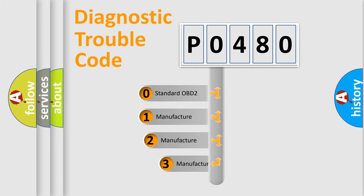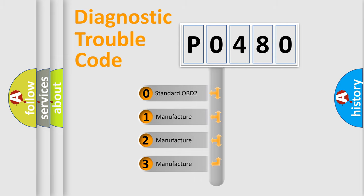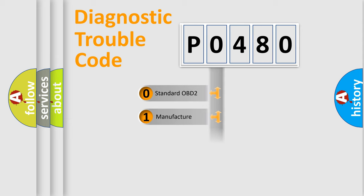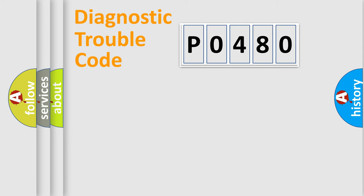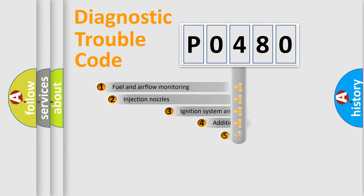If the second character is expressed as zero, it is a standardized error. In the case of numbers 1, 2, or 3, it is a manufacturer-specific error.